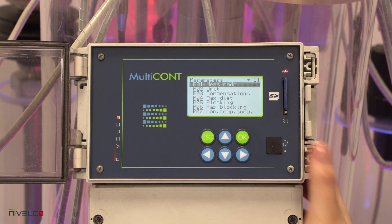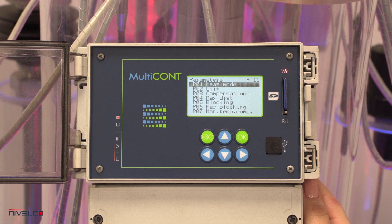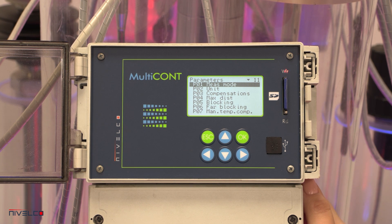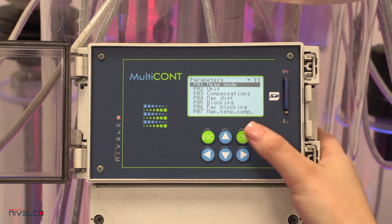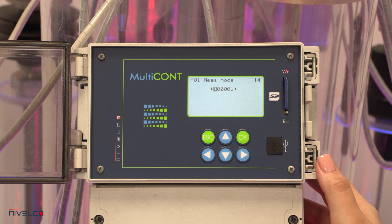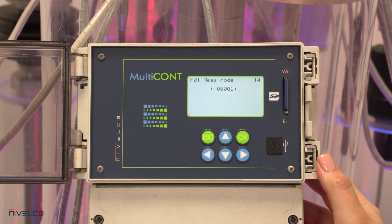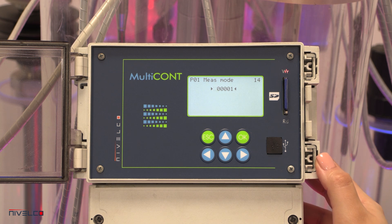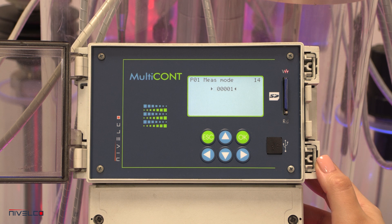The parameters are device specific — read the device programming manual for details, but we'll go over a few entries here. The P01 parameter's A value determines the type of measurement, which subsequently determines the values and their units. The default setting is 1, which means level measurement.